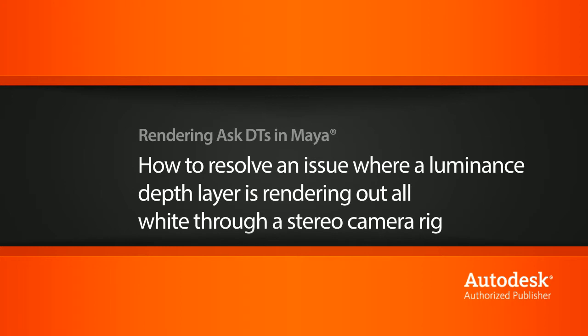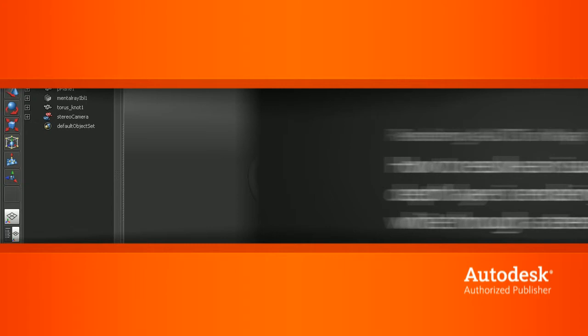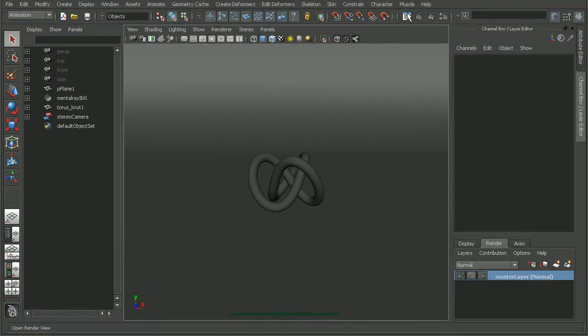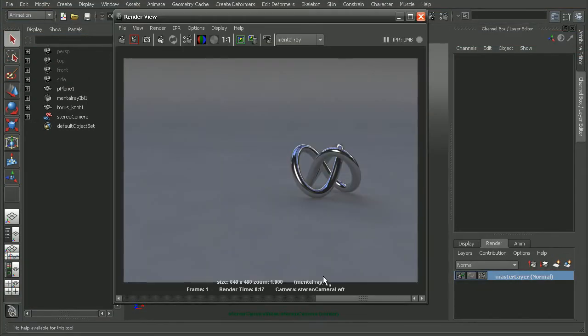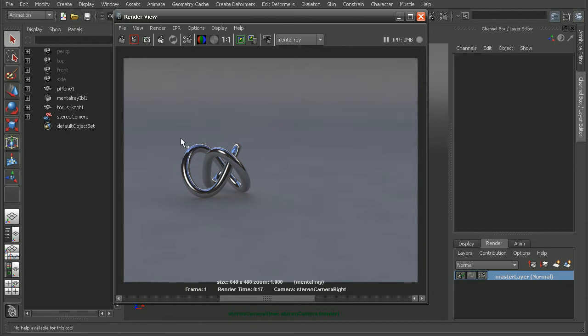So here I have a simple scene set up. And I actually have a stereo camera, so this is what it looks like from my left side. And this is what it looks like from the right side of the stereo camera.